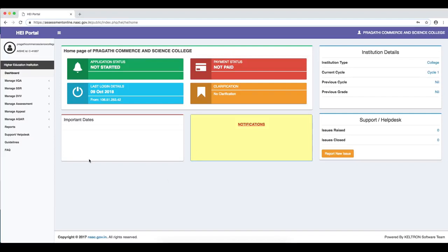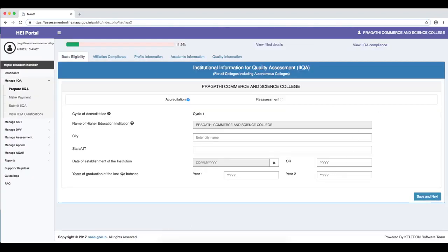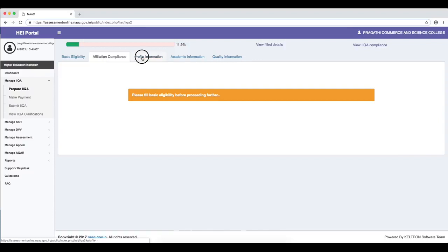To apply an IIQA, you have to go to Manage IIQA and then Prepare IIQA. This is the dashboard that shows the details of the IIQA. It has five major elements where information is sought. You will not be able to go to the next section until you furnish the details of the previous one — the first is basic eligibility. The basic eligibility details have to be filled in before you can proceed to affiliation compliance, profile information, academic information, or quality information.